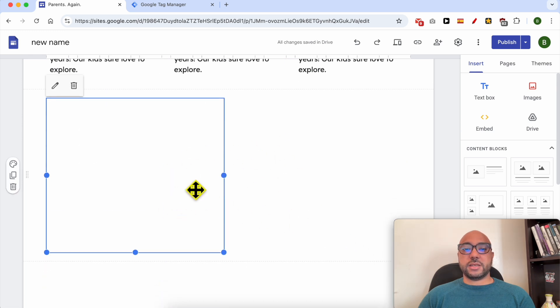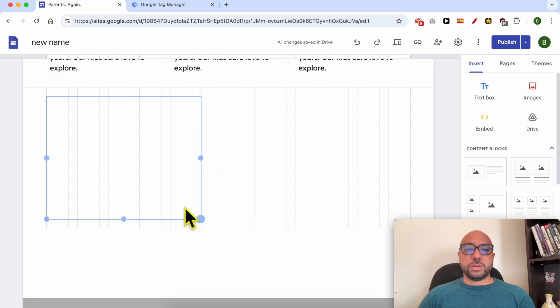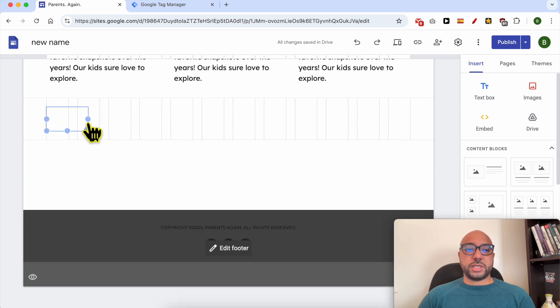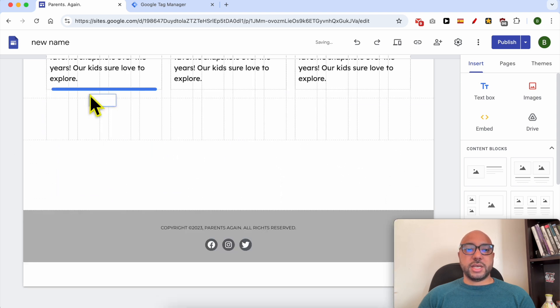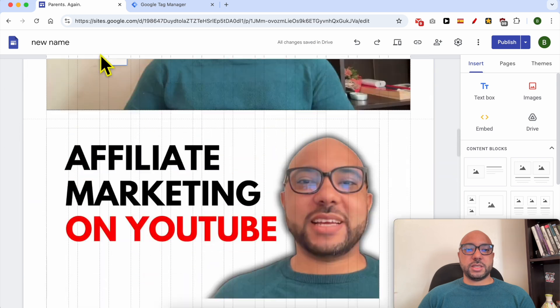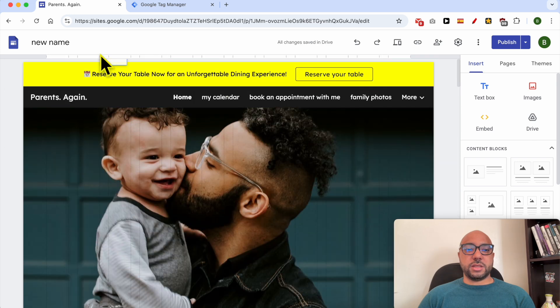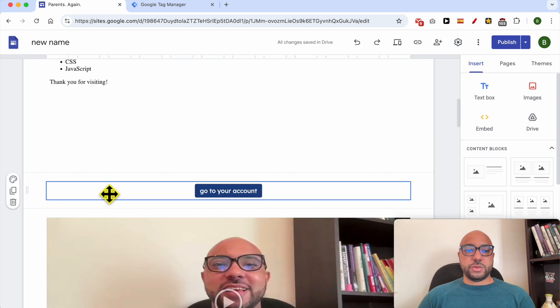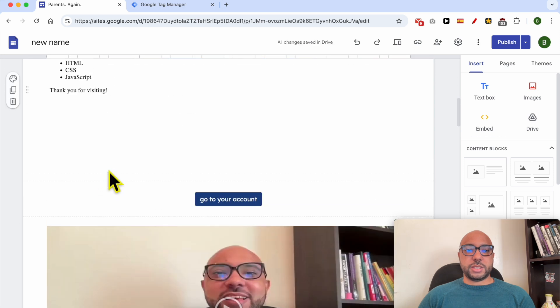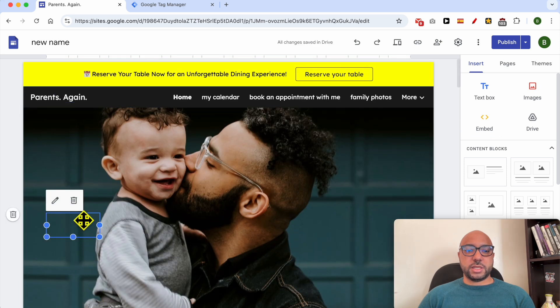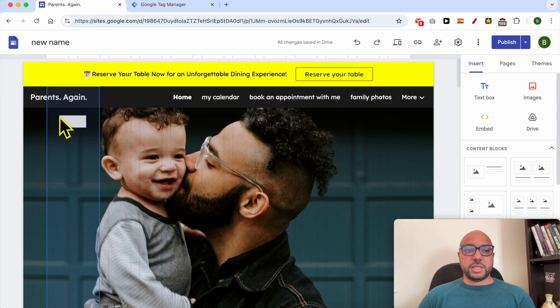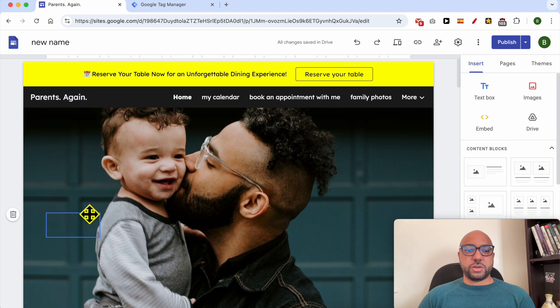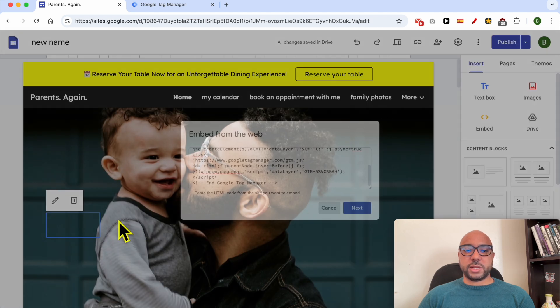As you can see, this piece of code was embedded at the bottom of this page. What we need to do is to first resize it like that and place it in the top of the page. This is now our piece of code. As you can see, if I double click it, it will open up. Google Tag Manager. Place it in the top.